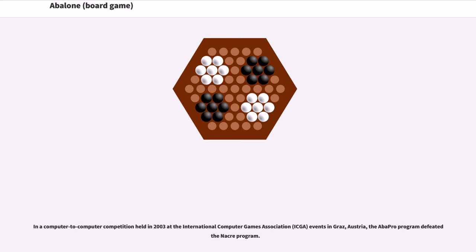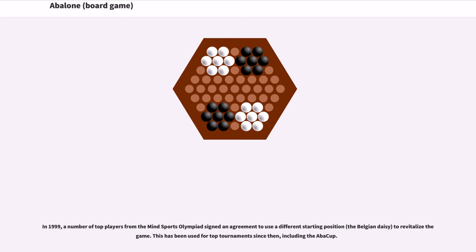In 1999, a number of top players from the Mind Sports Olympiad signed an agreement to use a different starting position to revitalize the game. This has been used for top tournaments since then, including the AbaCup.